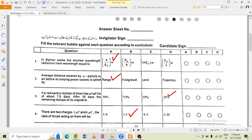Question number 2 is that the average distance covered by alpha particles in the air before its ionizing power ceases is called its range.